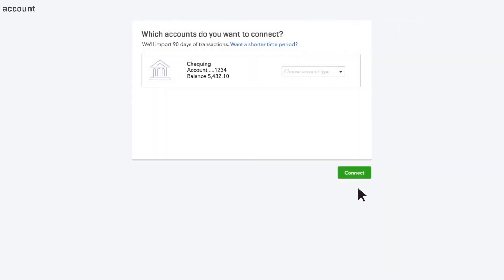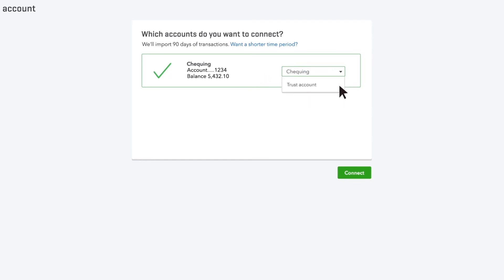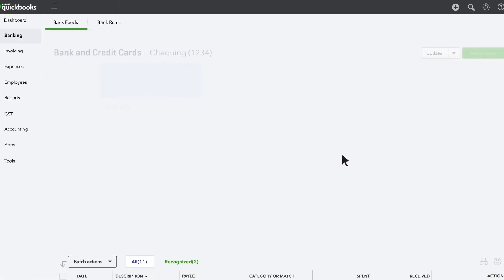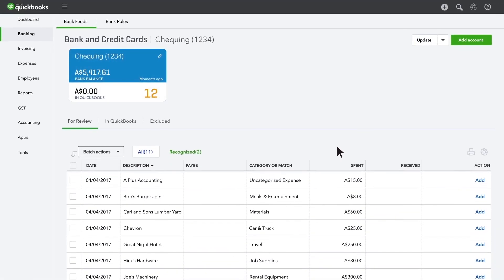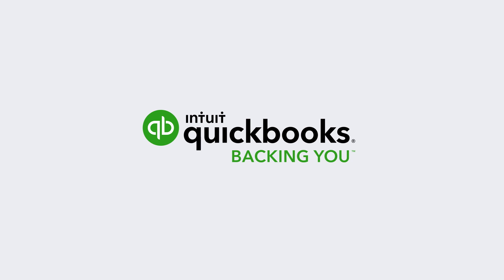Now you see all the accounts you have at this bank. Choose the account you use for your business and tell QuickBooks what kind of accounts they are. QuickBooks connects to your account and downloads all the transactions for the last 90 days. Now it's your turn.